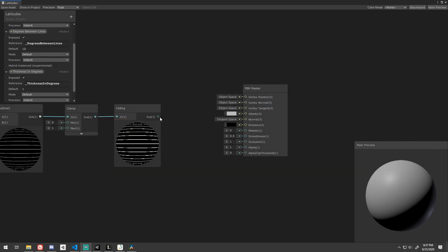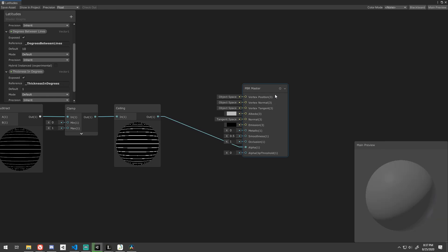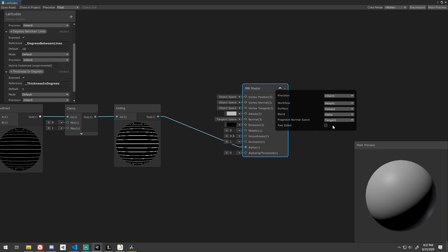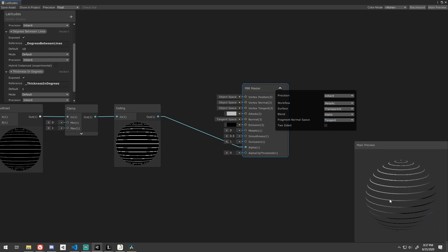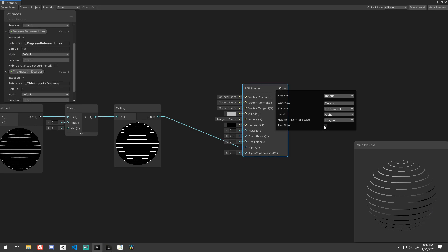Feed that into a ceiling to make it a whole number. With the latitude lines created, it's time to see the results of our labor. Drag the output of the ceiling node into the alpha channel of the master node. Click the gear on the master node to bring up the options. Change the surface parameter to transparent. Looking good, right?